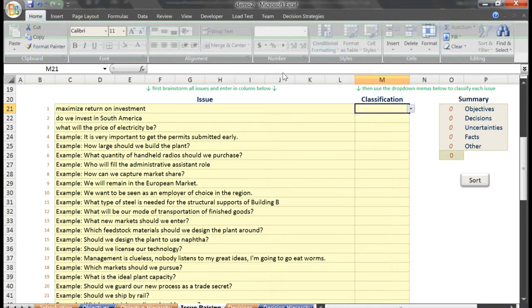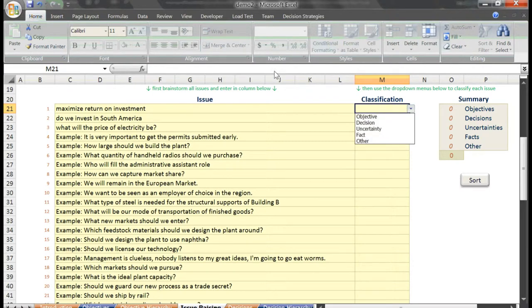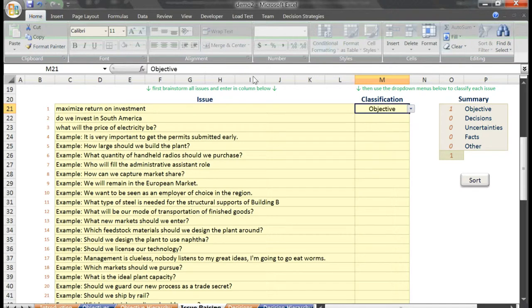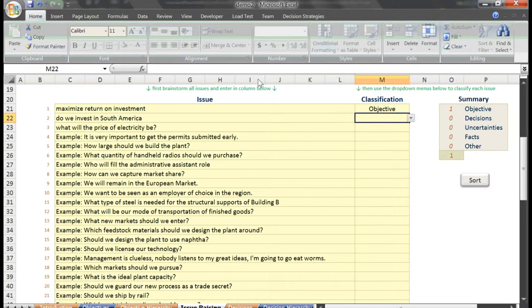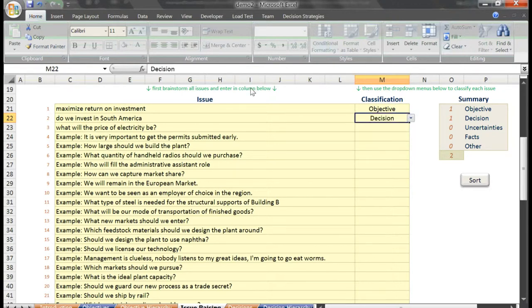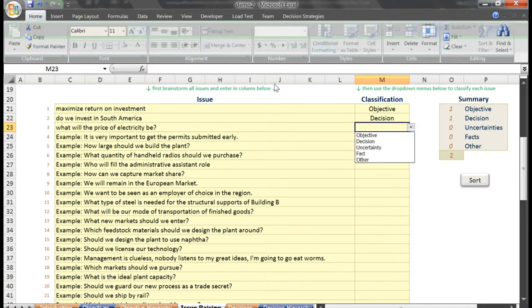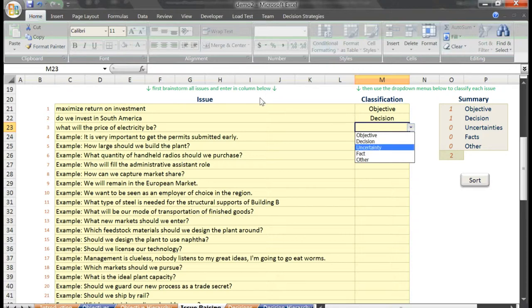Let's quickly classify our example issues. Our first issue, maximize return on investment, is actually another objective. Our next issue, do we invest in South America, is a decision under our control. What will the price of electricity be? We don't know the future price of electricity, nor can we choose the price of electricity. It is an uncertainty.